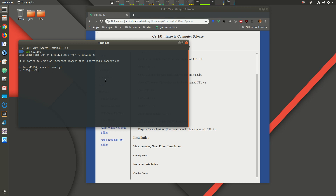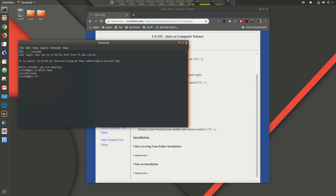First, let's find out where nano is located using the `which` command — that tells you where a particular command is located. All commands are really just programs, files that are executed. So we use `which nano`, and it tells us nano is located at `/usr/bin/nano`.